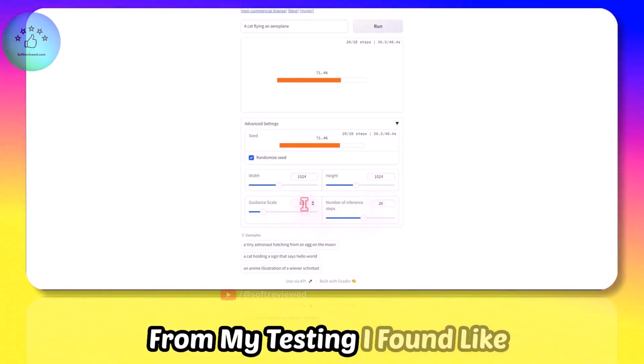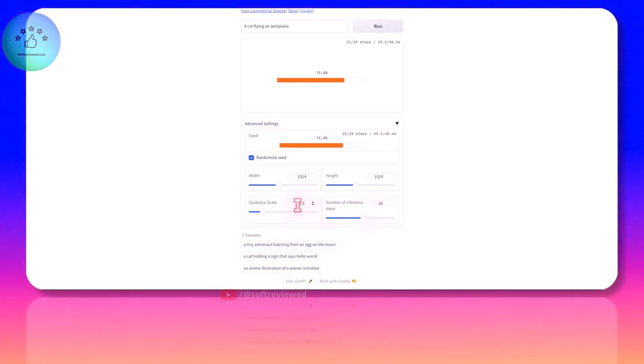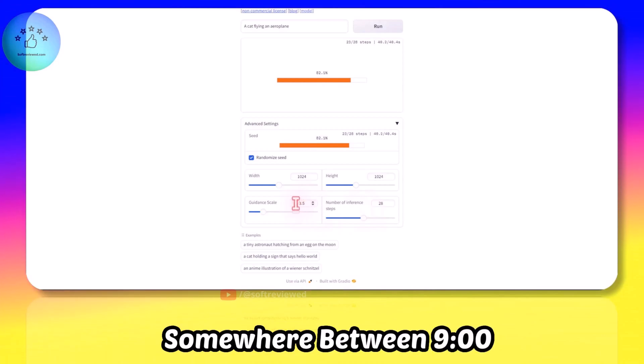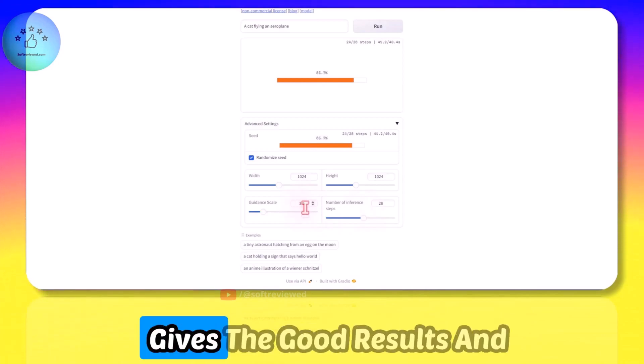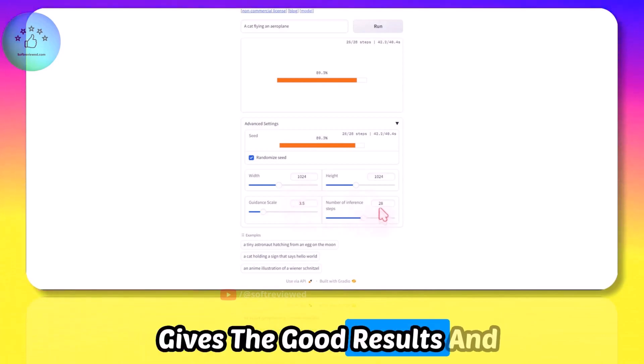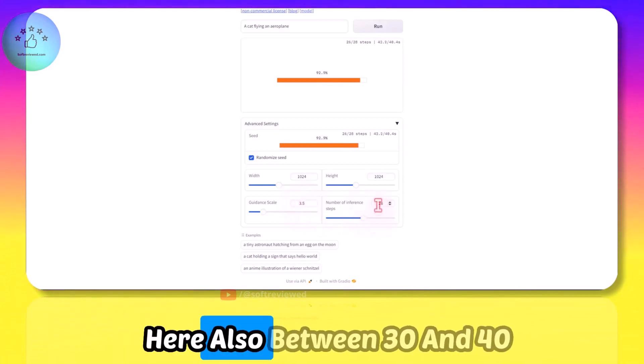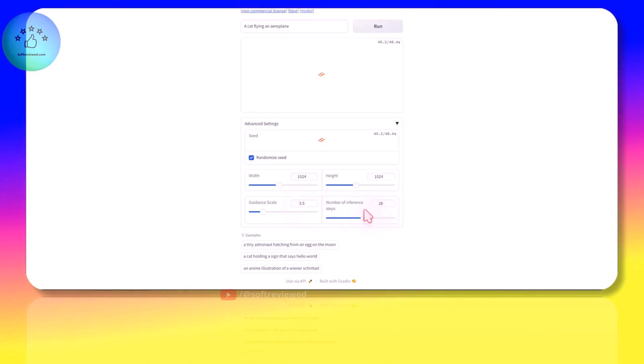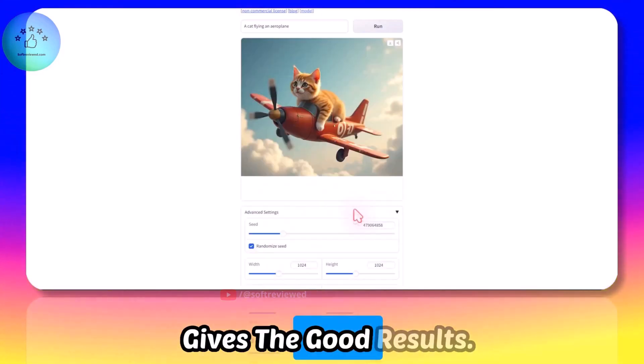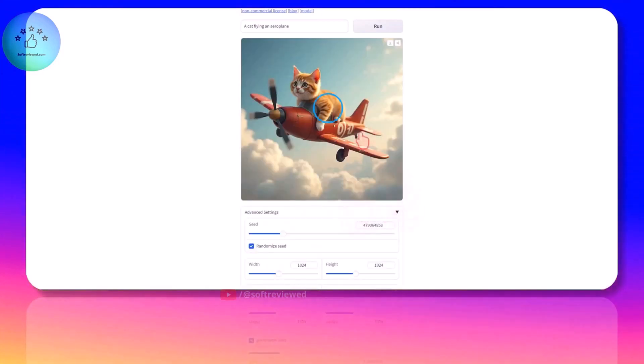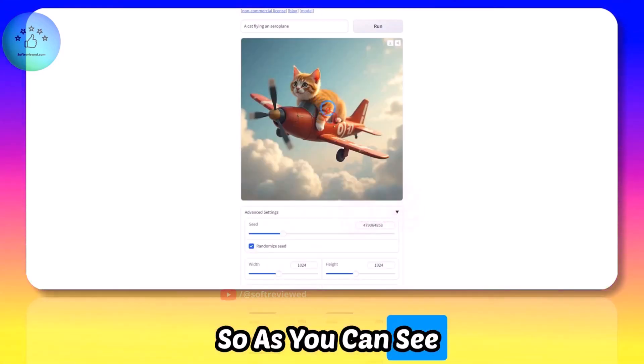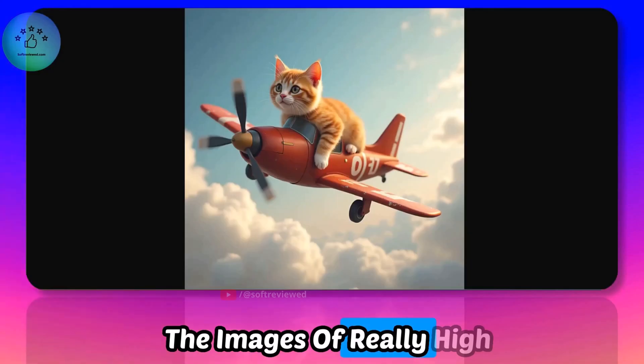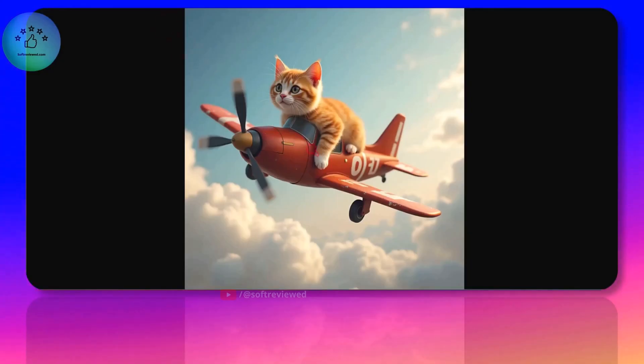If you want the guidance scale, the higher the number it will adhere to the initial prompt. You can play around with it. From my testing I've found somewhere between 9 and 12 gives good results, and here also between 30 and 40 gives good results. As you can see the image is of really high quality.